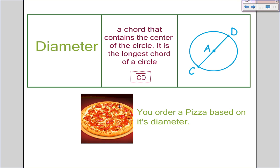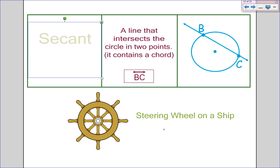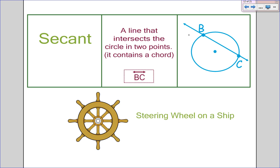Of course, when you order a pizza, you order it by its diameter — 10 inches, 12 inches, or whatever it is. A secant looks kind of like a chord from the inside but it continues through both parts. A secant is a line that intersects a circle in two points. It contains a chord, and a secant is a line, not just a segment.